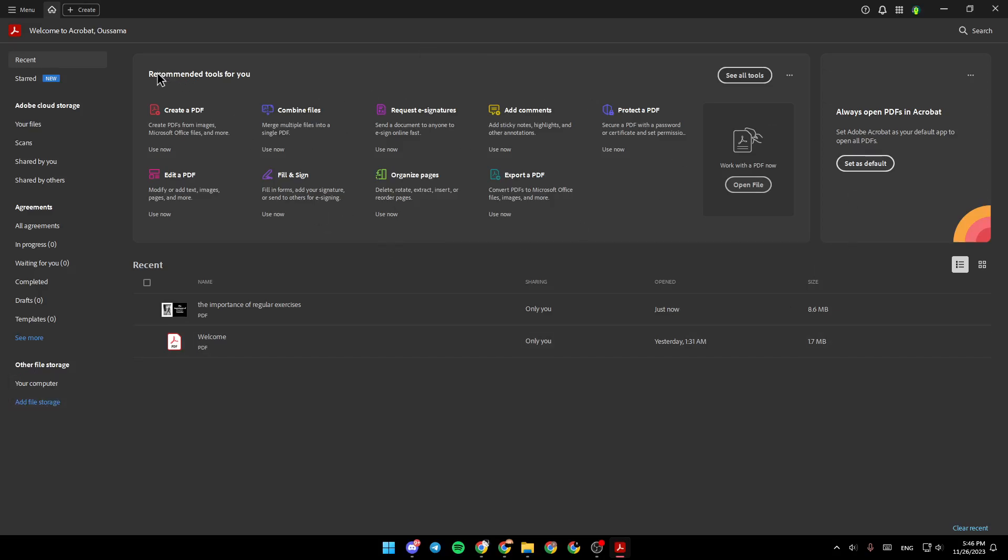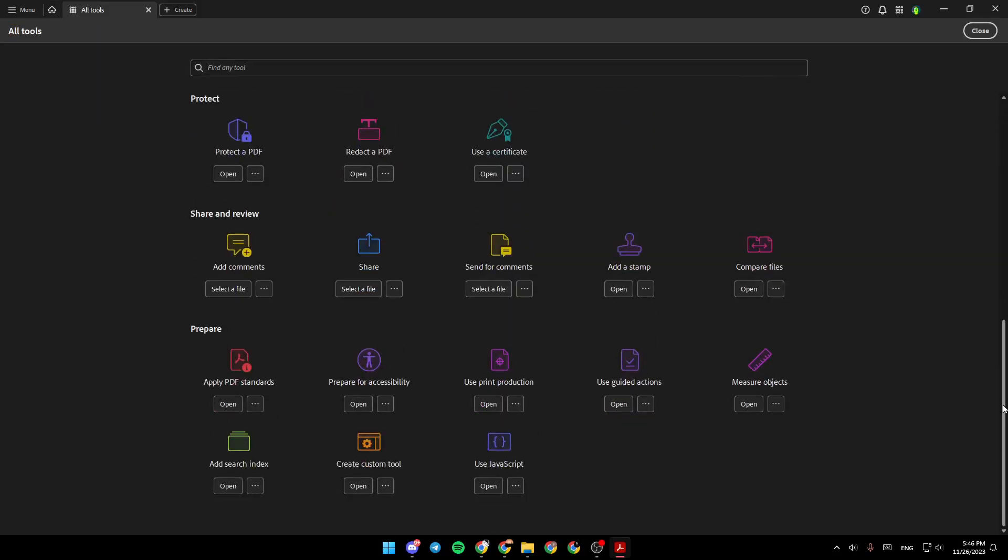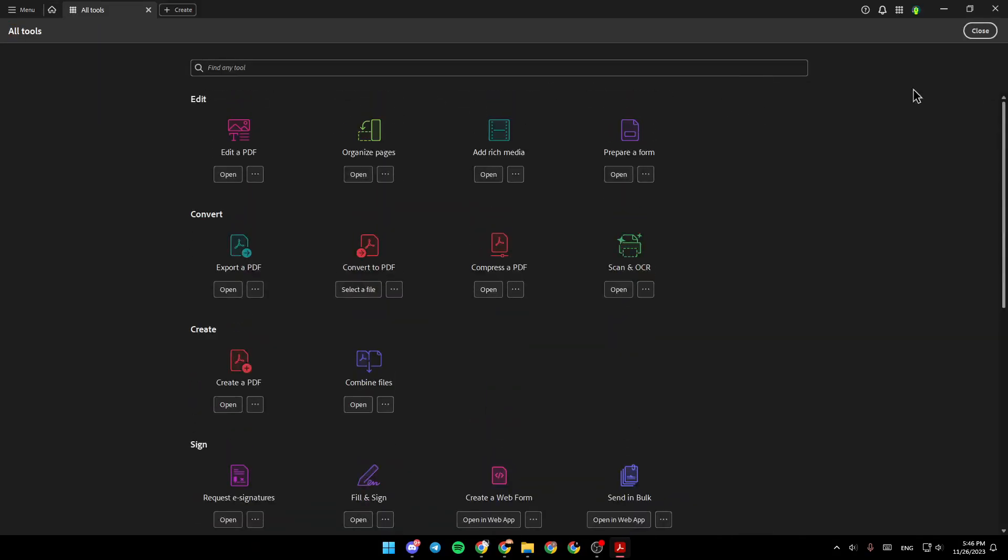Right here you're going to find recommended tools for you and if you click on see all tools, you can search for all of the tools.